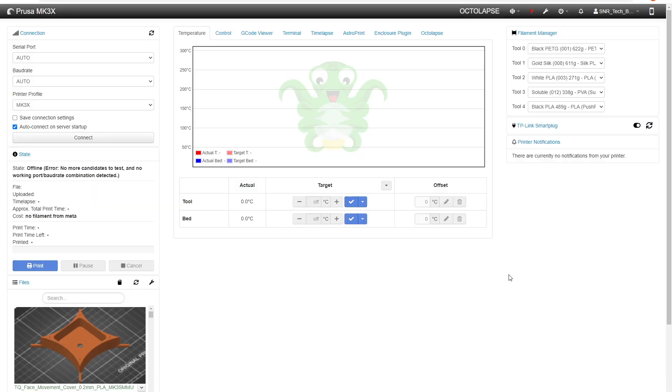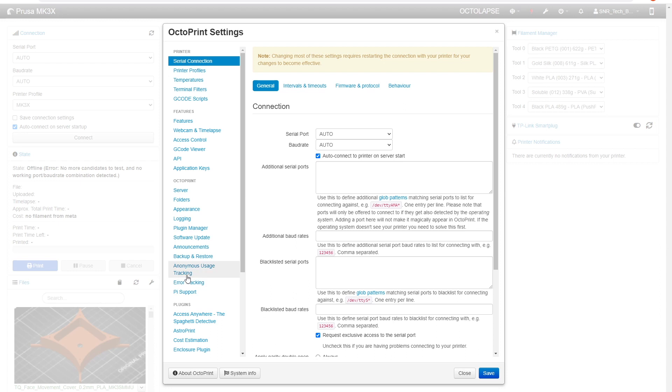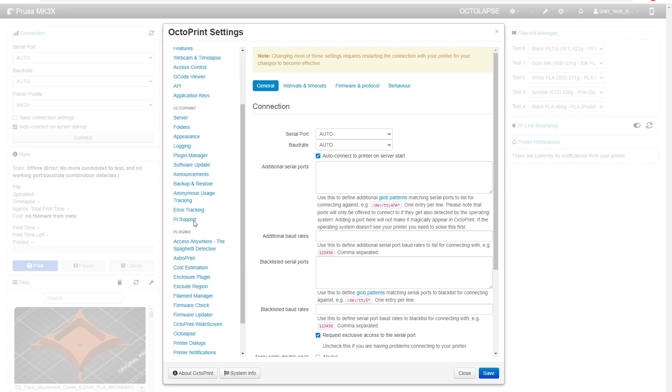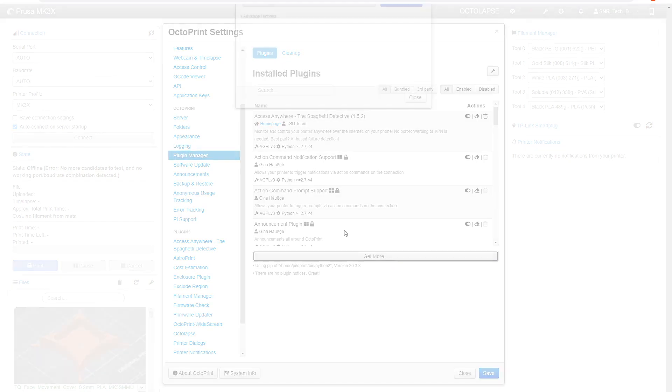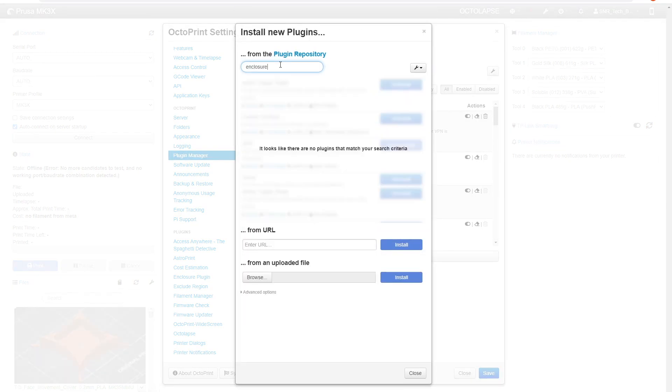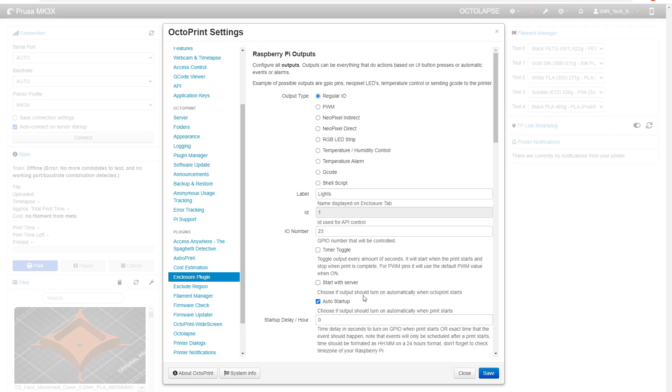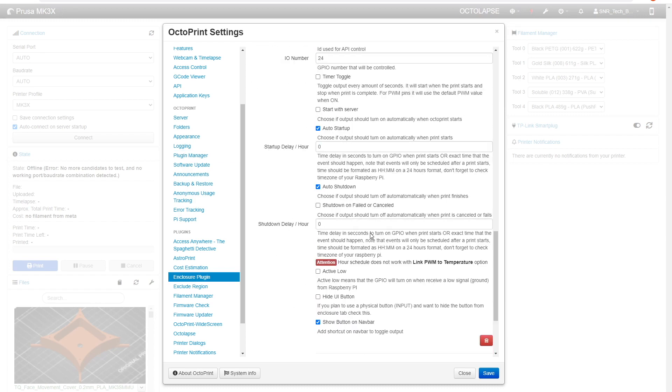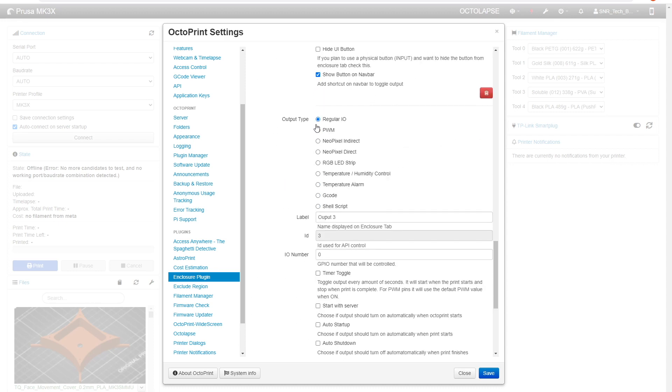In order to configure the enclosure plugin to control the 3D printer companion board, the first thing we're going to do is log into our Octoprint interface, go to settings, go to plugin manager, click get more, and look for enclosure plugin. I've already got it installed so it's not going to appear for me, but once you get it installed and restart your Raspberry Pi, you're going to come to enclosure plugin. You're going to come down, see an add output button, click this add outputs button, and say regular IO.